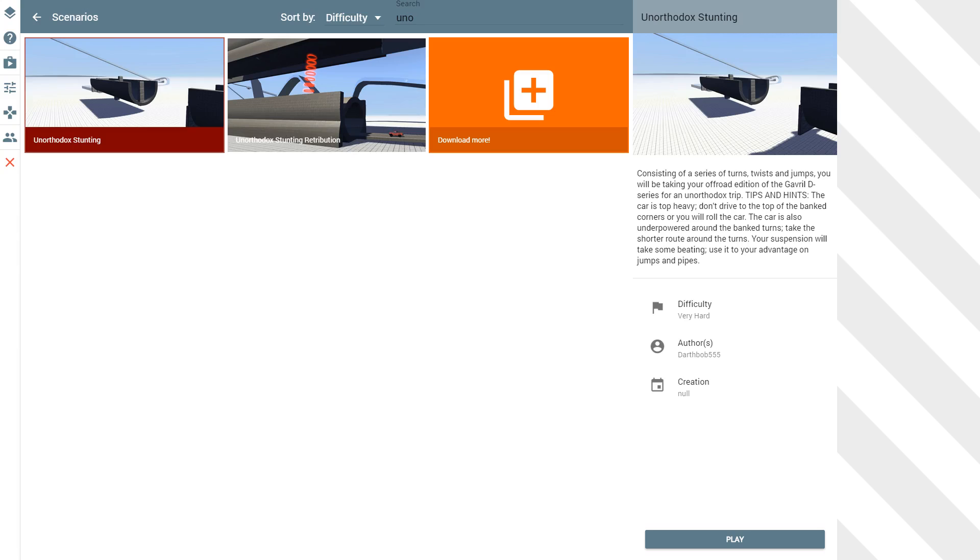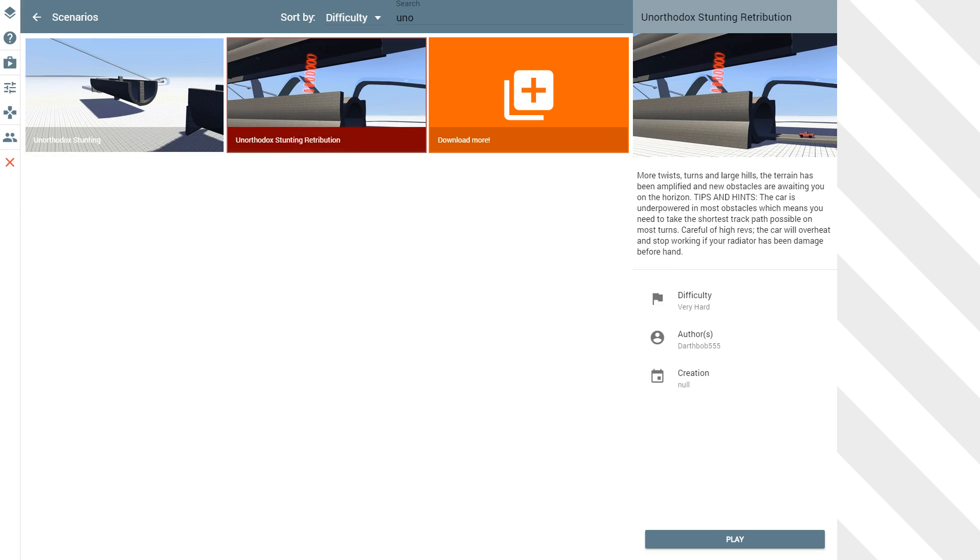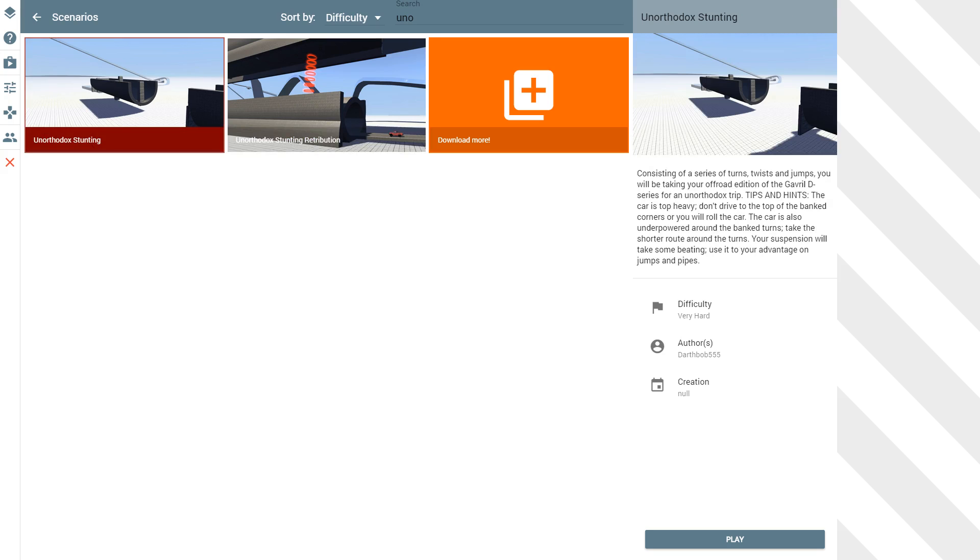Hey, this is YBR with BeamNG Drive and today we're going to be taking a look at a map called Unorthodox Stunting because I already did the sequel to this map, Unorthodox Stunting Retribution and you guys seemed to like it, so now we're going to backtrack to the original Unorthodox Stunting.